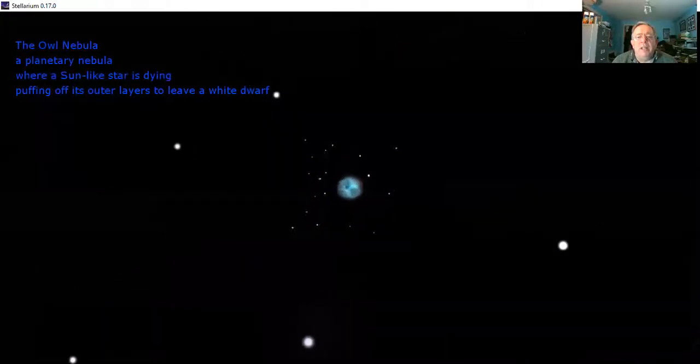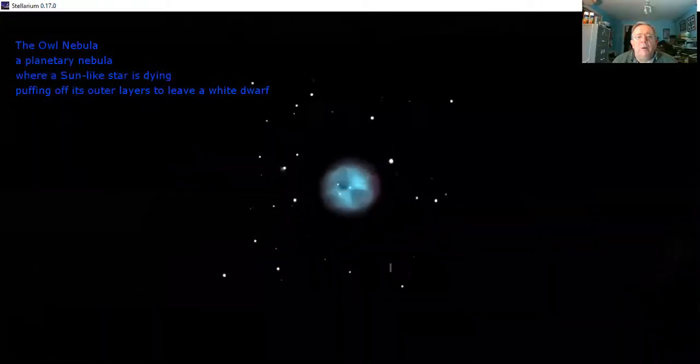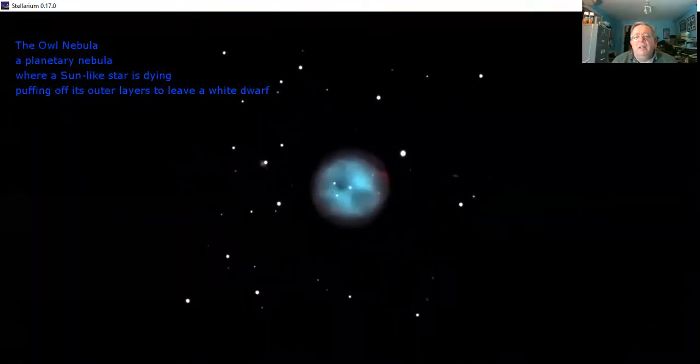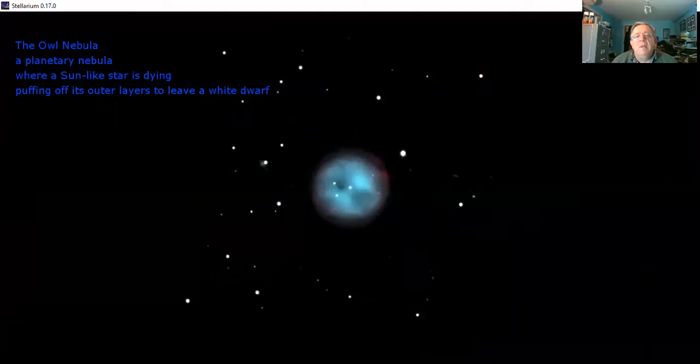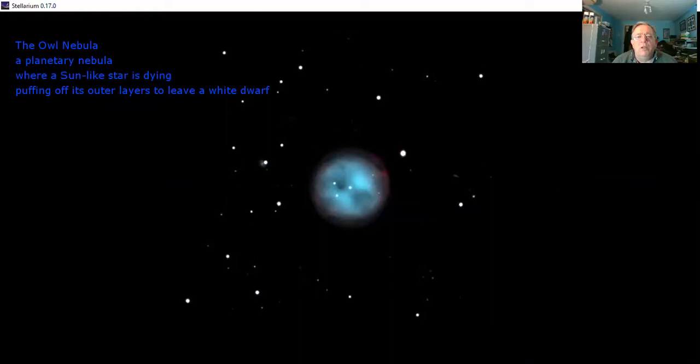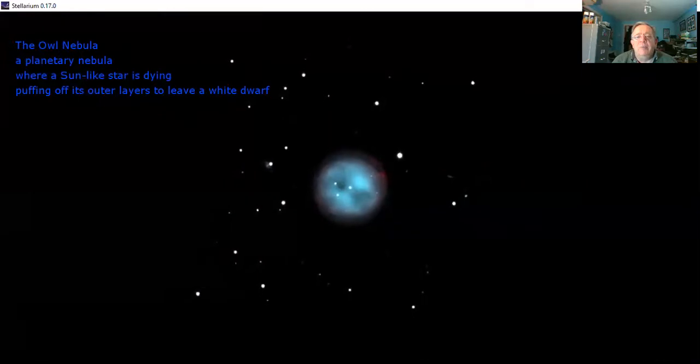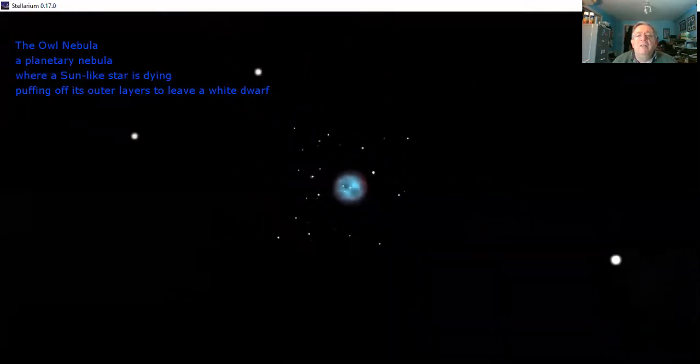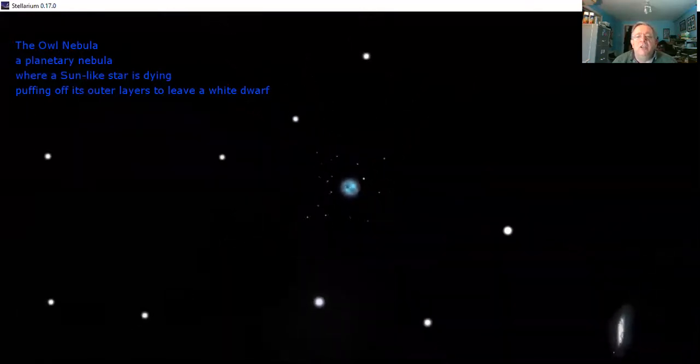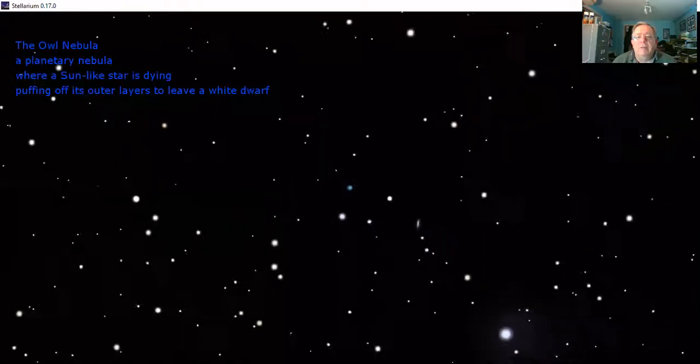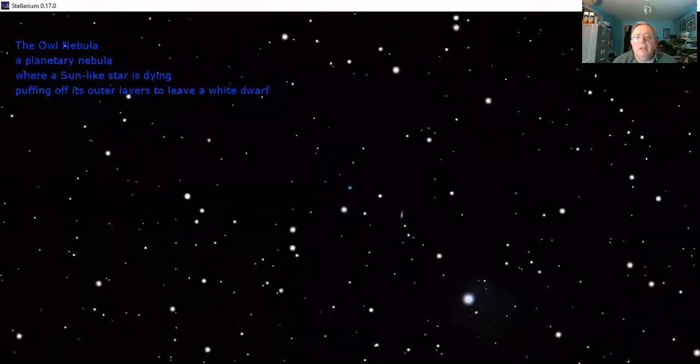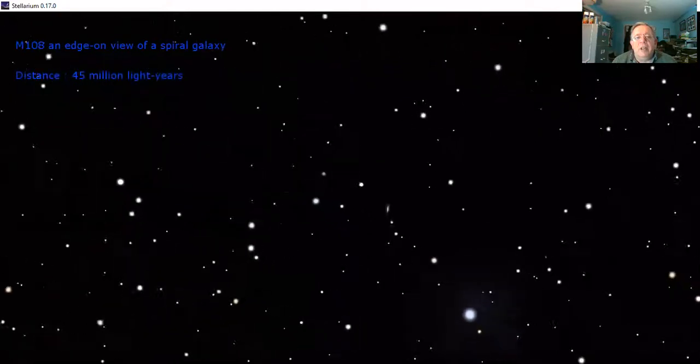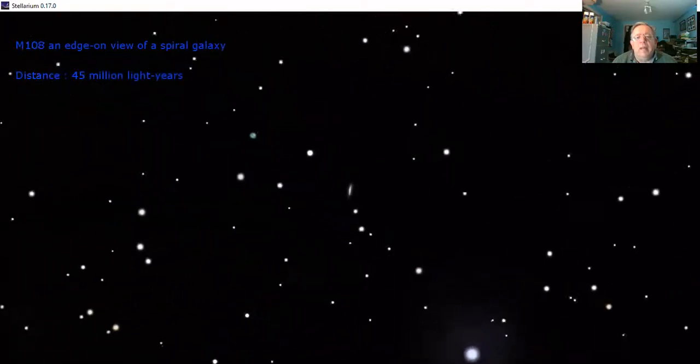Different kind of object here. This is the owl nebula. This is the death of a sun-like star. The little white dot in the center is the remains of the star, the white dwarf. The core of the star has been left behind and the outer layers have been puffed off into that greenish colored smoke ring. We'll see another example of that later on in tonight's tour.